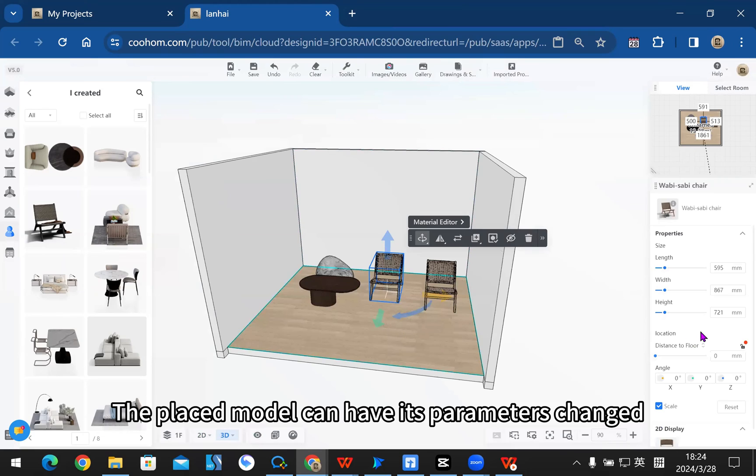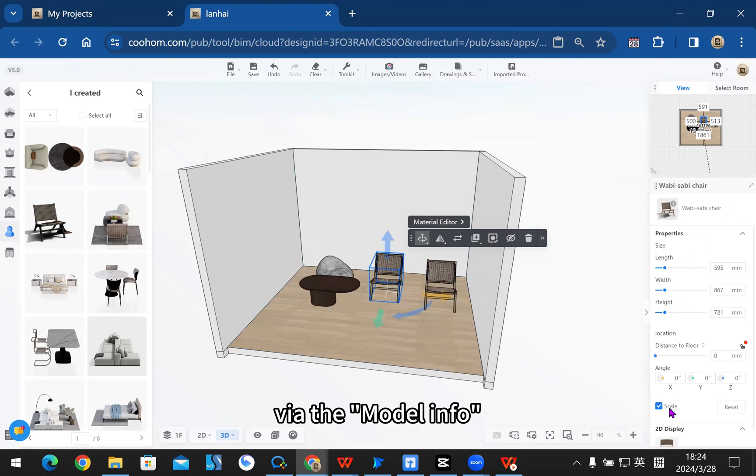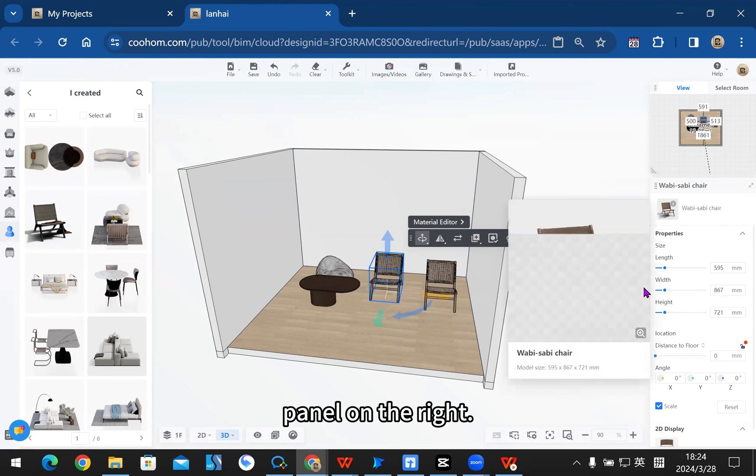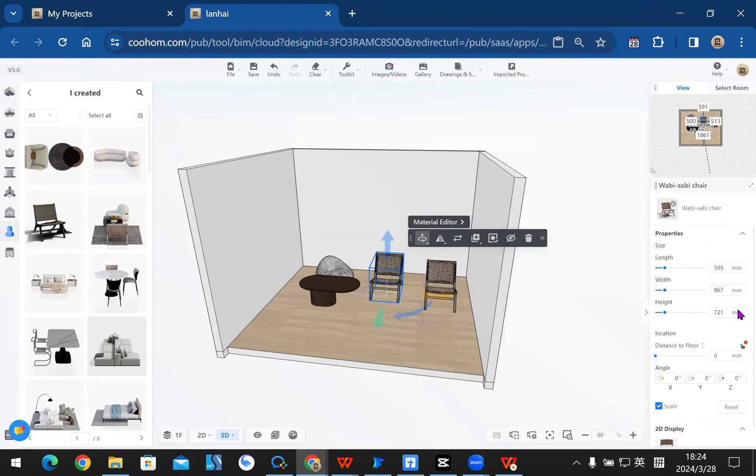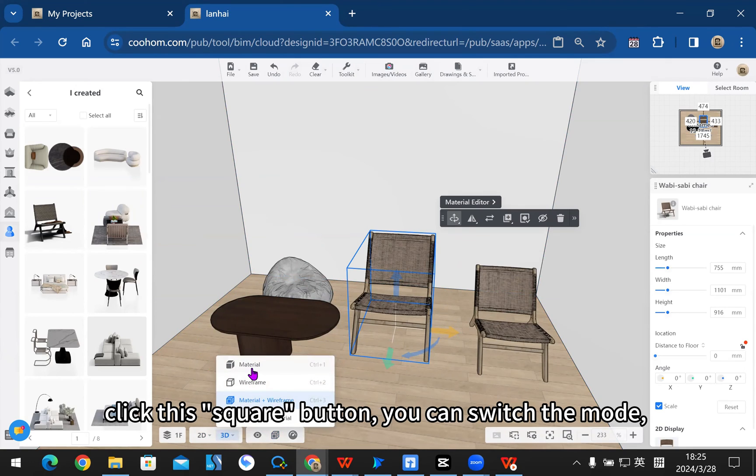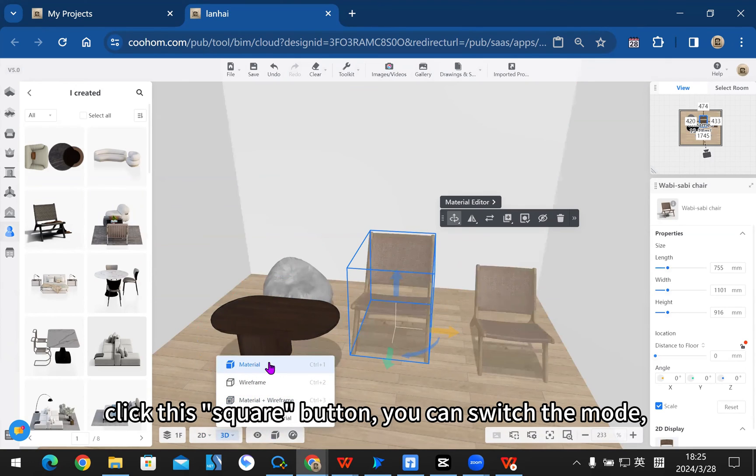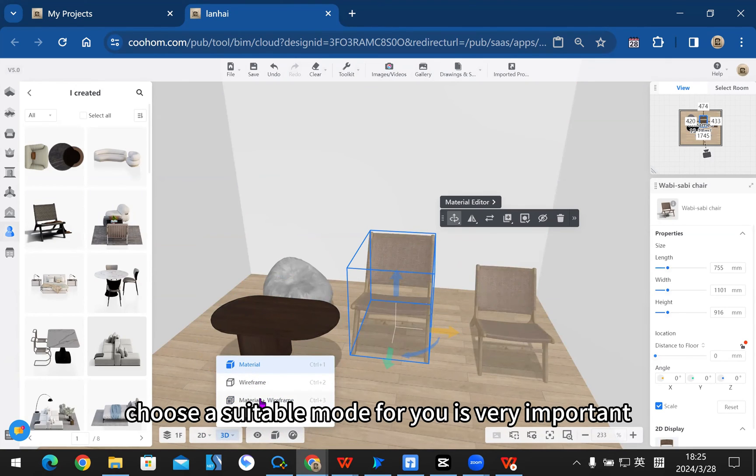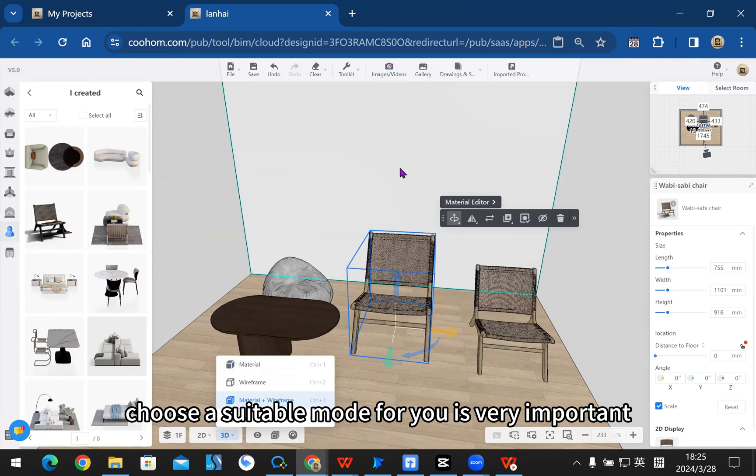The placed model can have its parameters changed via the model info panel on the right. In 3D view, you can change the view mode. Click this square button to switch the mode. Choose a suitable mode for your project production.